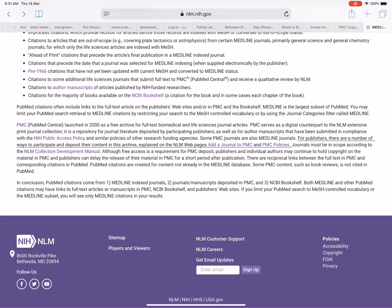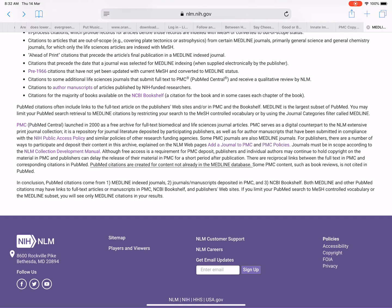Journals must be in scope according to the NLM collection development manual. Although free access is a requirement for PMC deposit, publishers and individual authors may continue to hold copyright on the material in PMC, and publishers can delay the release of their material in PMC for a short period after publication. There are reciprocal links between the full text in PMC and corresponding citations in PubMed. PubMed citations are created for content not already in the Medline database. Some PMC content, such as book reviews, is not cited in PubMed.